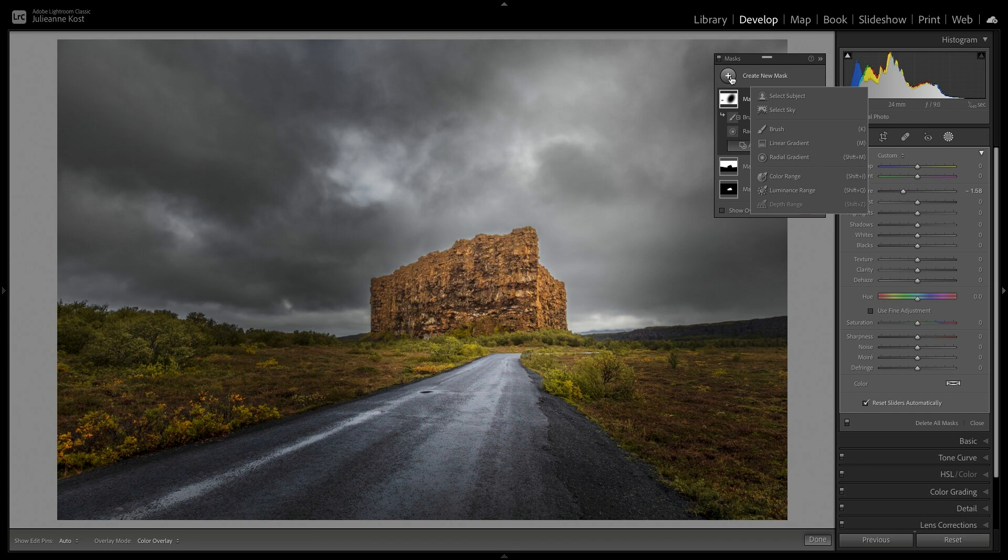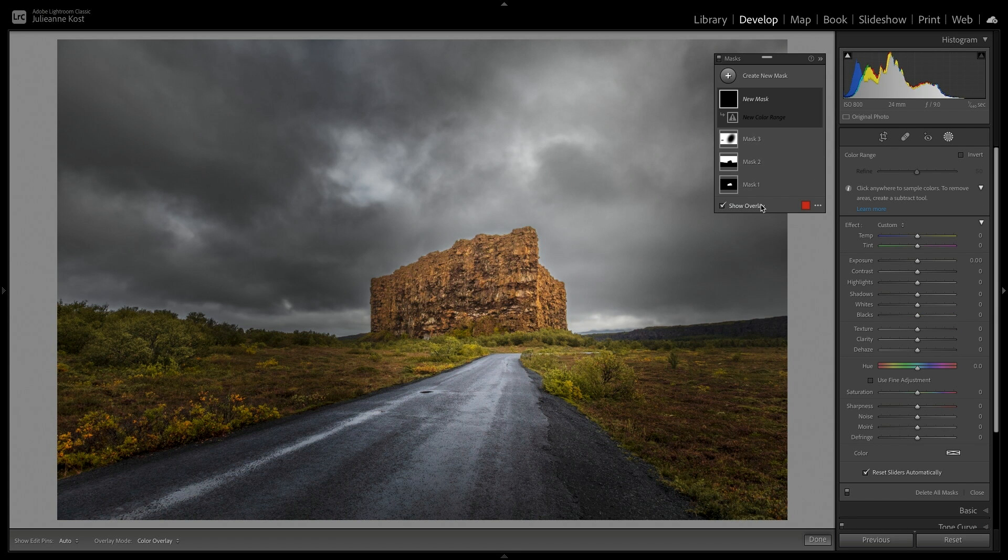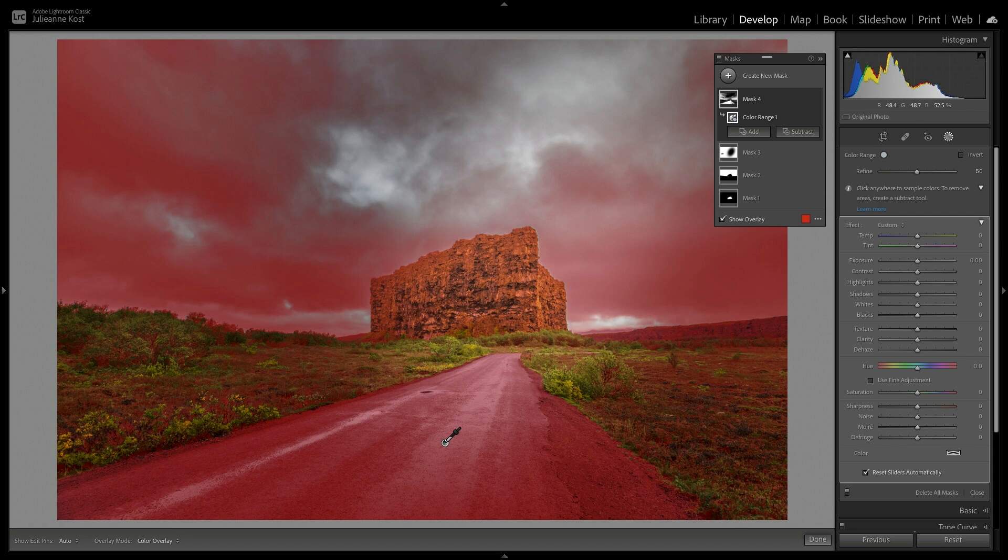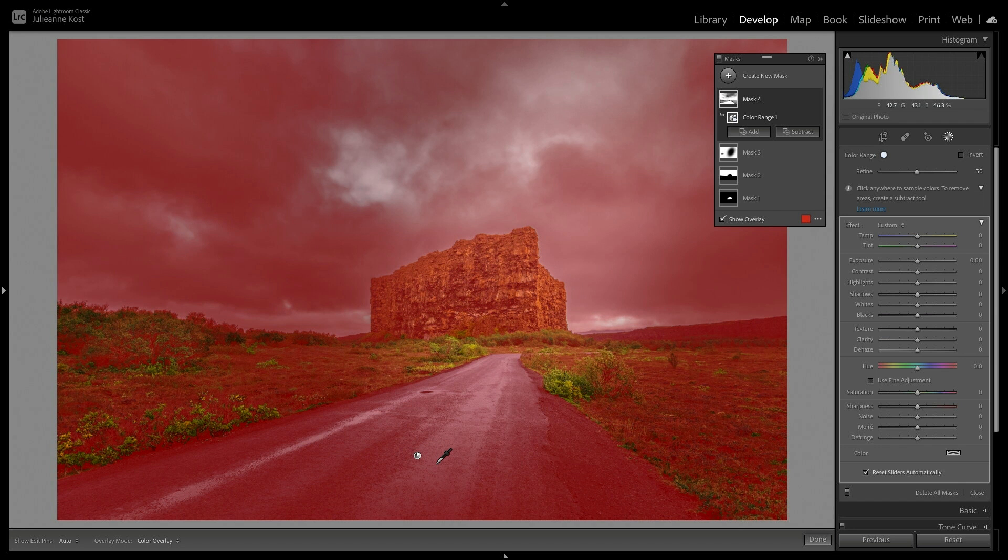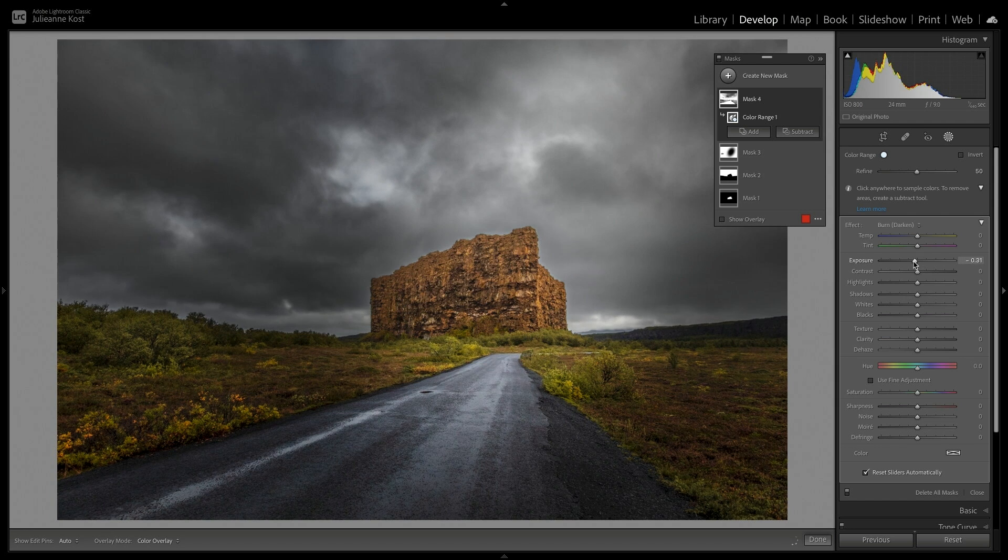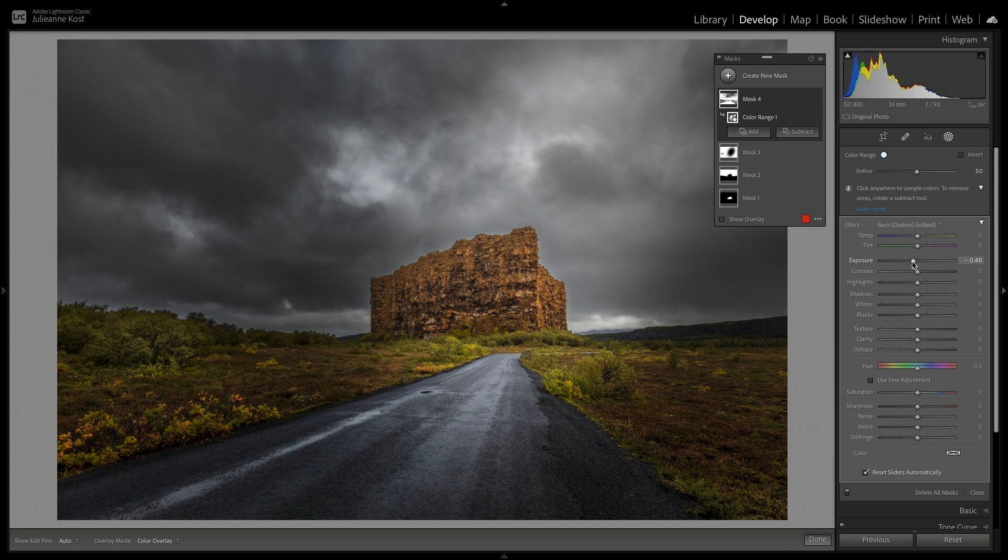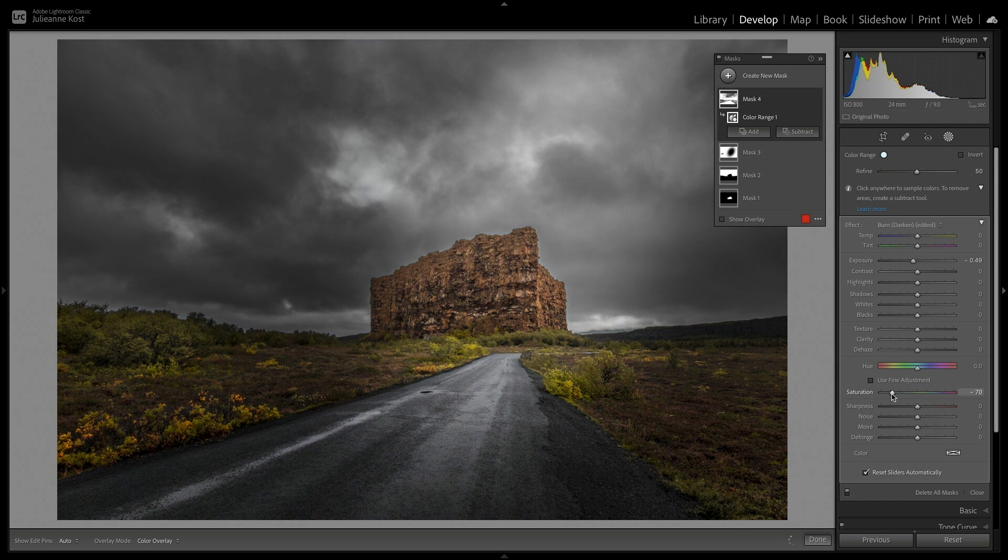Next, I'll add a Color Range mask. Here, I can click with the eyedropper to select a color. I can hold down the Shift key to add up to five different colors, or I can click and drag to select a range of colors. Here, I want to decrease the exposure of the road, as well as decrease the saturation.